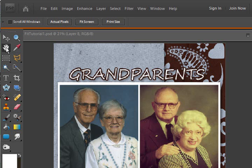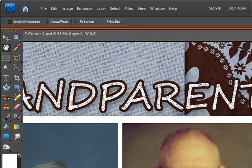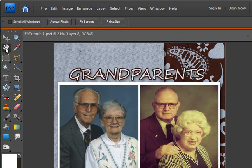In the last video, when we double clicked the hand tool, it went to fit to screen.